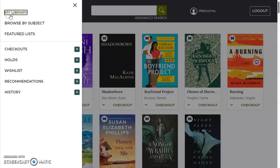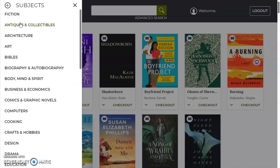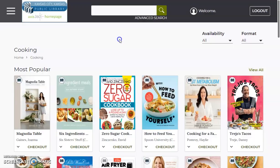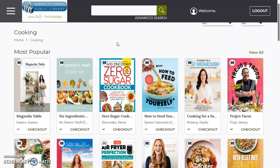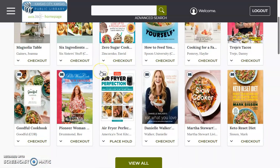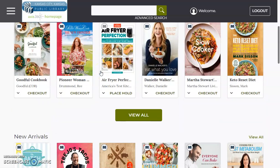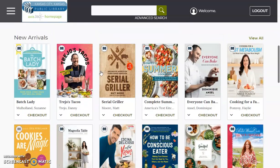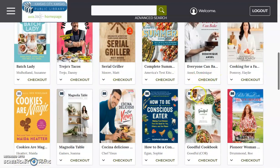You can also browse titles over on the left hand side by clicking 'Browse by Subject.' Say I'm looking for a new cooking book — I can go to cooking and browse throughout here to see if there's anything that catches my eye.